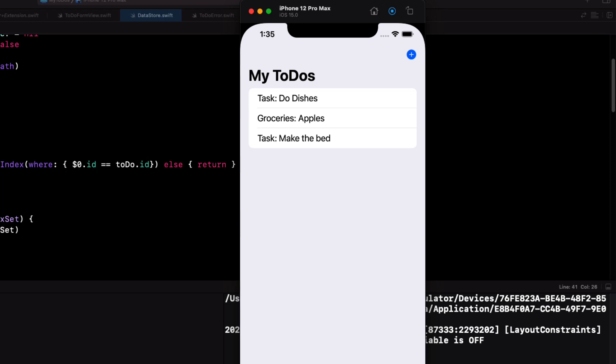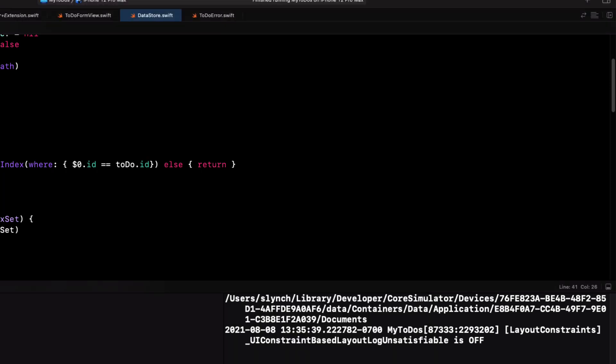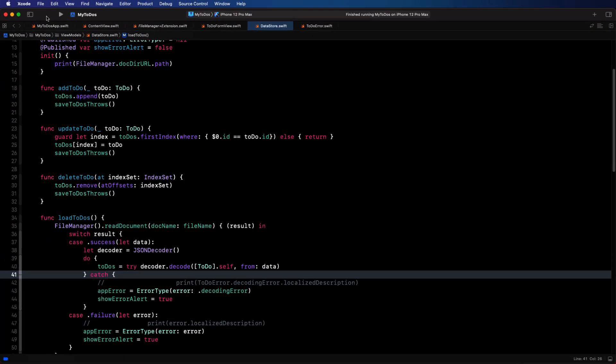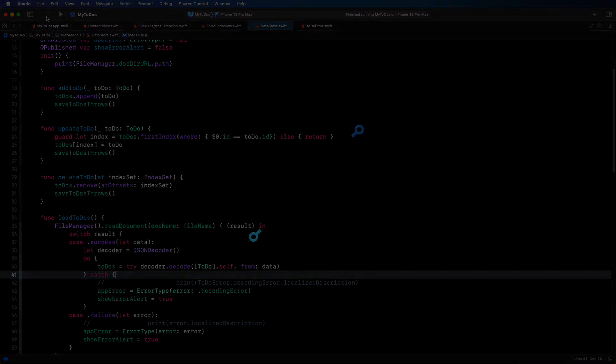I've basically updated the to do app now to use some iOS 15 features that relate to this code. But I want to do more. In our next video, I want to change the way that we edit, add and delete items in our to do list. And then in the final video, I want to add a search field so that we can filter the items in our list.